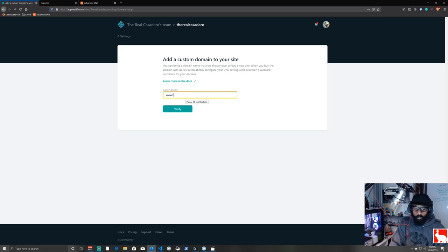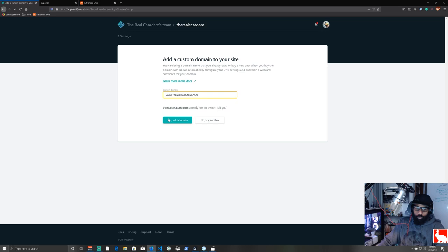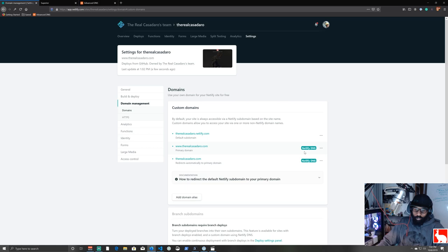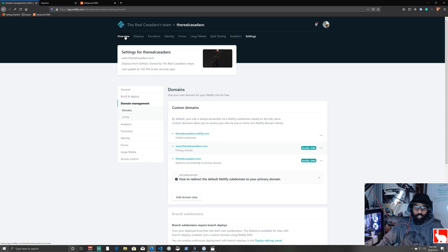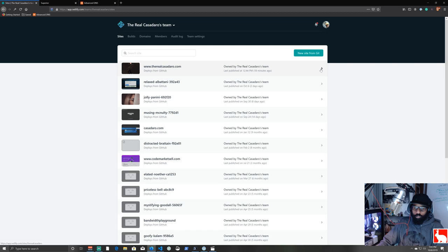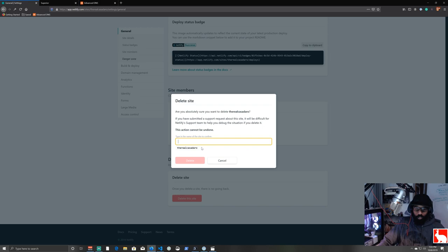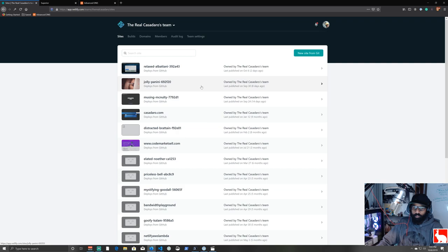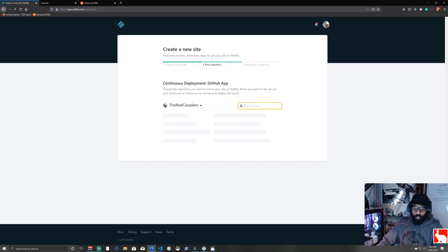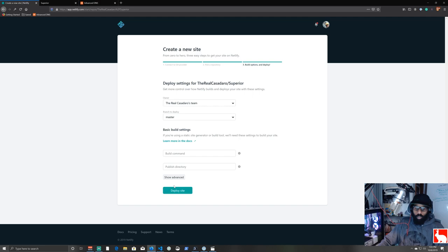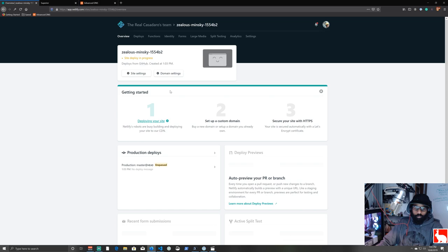To ensure we get it completely right, let's go all the way back: go to the Netlify site settings, scroll down, and delete the site entirely. Confirm deletion, then re-add it: click 'New site from Git', select GitHub, type 'superior', and deploy again. The site is back online under a brand new name, and the old custom domain URL is now gone.